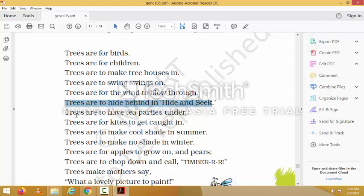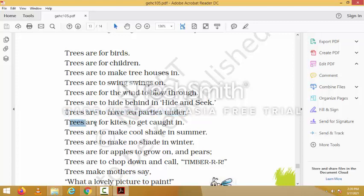'Trees are to have tea parties under' — in the evenings, if you want to have a tea party you can sit under a tree and share tea. 'Trees are for kites to get caught in' — when you fly kites they may get caught in the trees, so trees are involved in that way too.